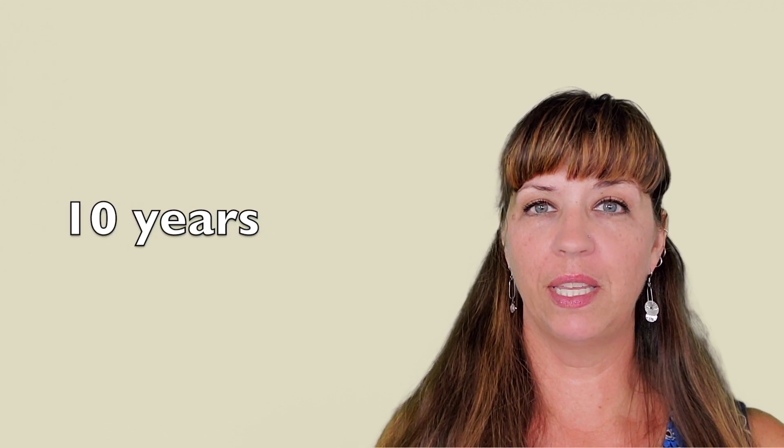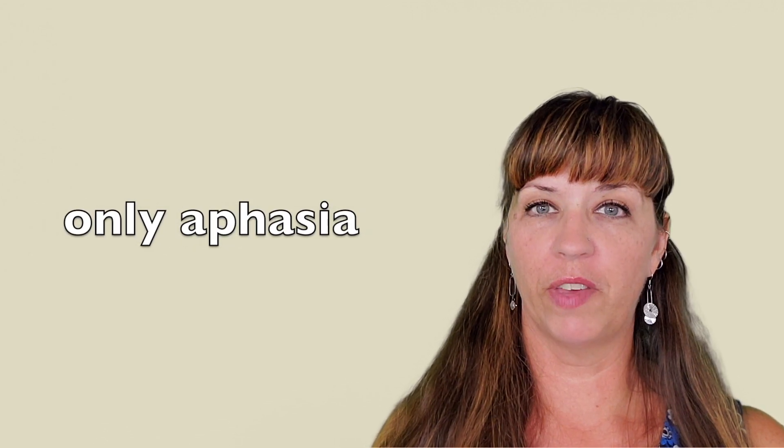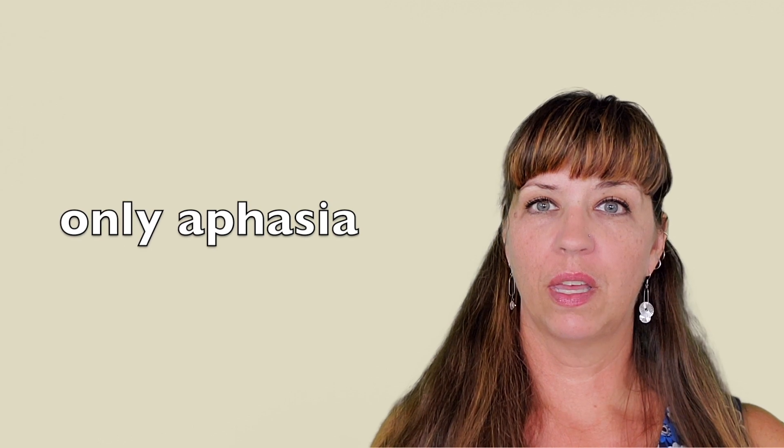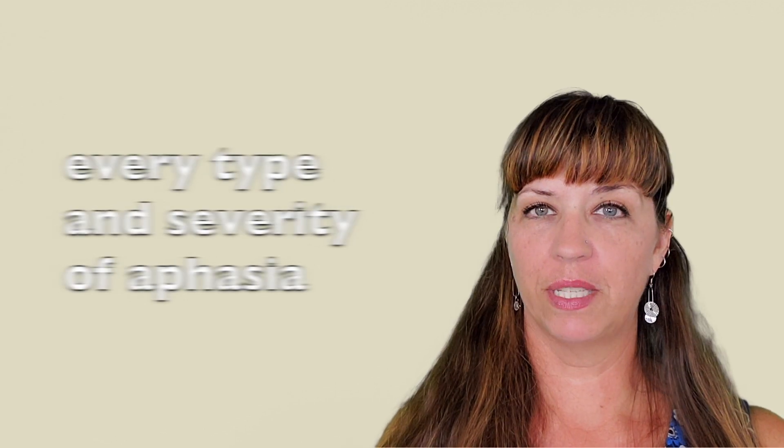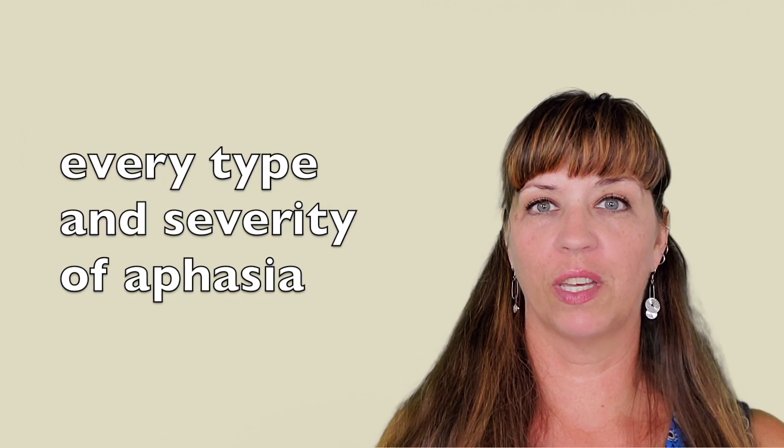The intensity at the aphasia center is enhanced by over 10 years of experience working only with people with aphasia. We have seen every type and severity of aphasia.